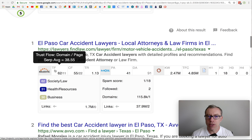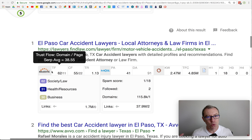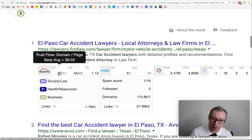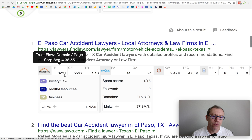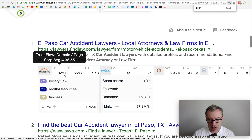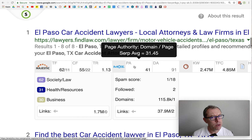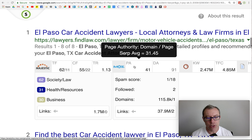TF — it's trust flow. It's the trustworthiness of this ranking page as a result of the trustworthiness of the websites linking to it. Now this is fine law. So this is a powerful site, but we don't have to outrank the homepage — we have to outrank the internal page. So let's look at the strength of the internal page. The trust flow of the internal page is an 11 out of 100, so that's very weak. The page authority is a 41 — that's pretty strong, but that's because the site as a whole has a lot of strength, so it's kind of feeding that internal page that strength.